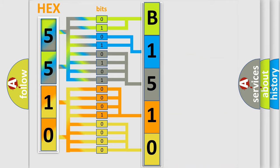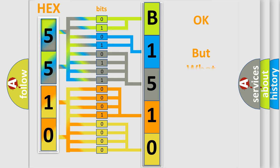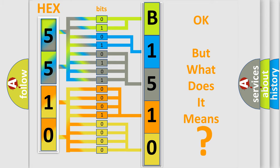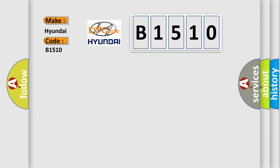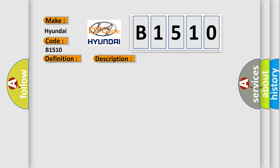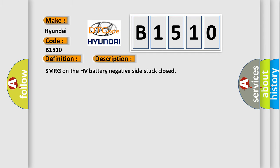We now know in what way the diagnostic tool translates the received information into a more comprehensible format. The number itself does not make sense to us if we cannot assign information about what it actually expresses. So, what does the diagnostic trouble code B1510 interpret specifically for Hyundai car manufacturers? The basic definition is Hybrid battery negative contactor circuit stuck closed. And now this is a short description of this DTC code: SMRG on the HV battery negative side stuck closed.